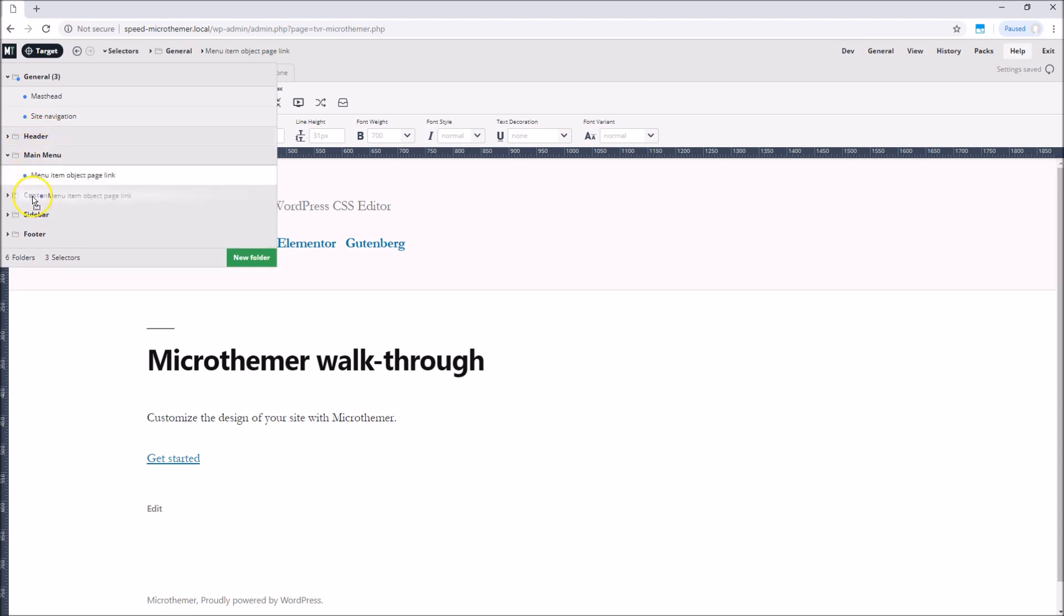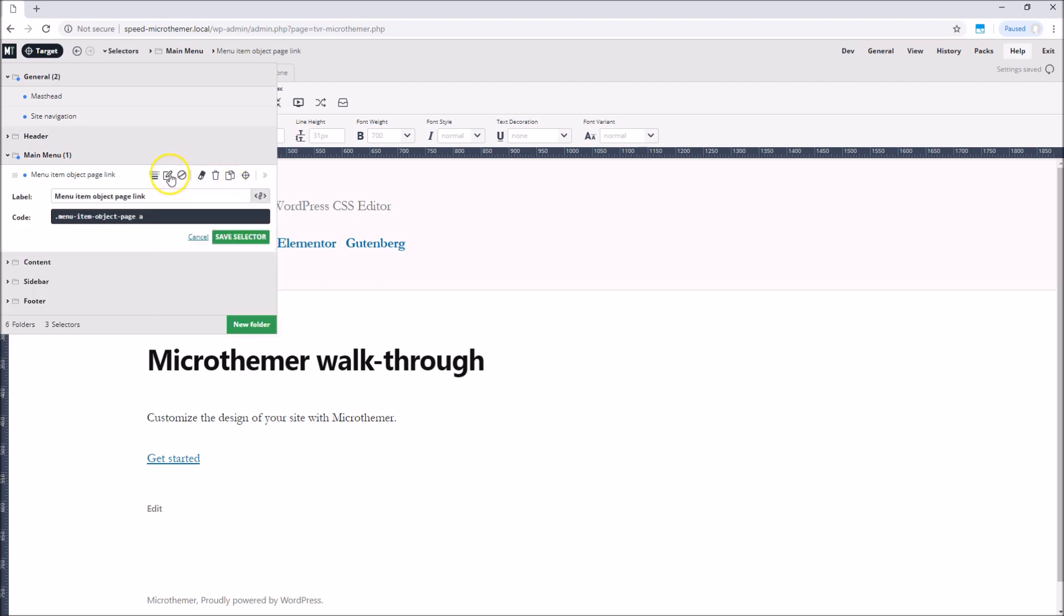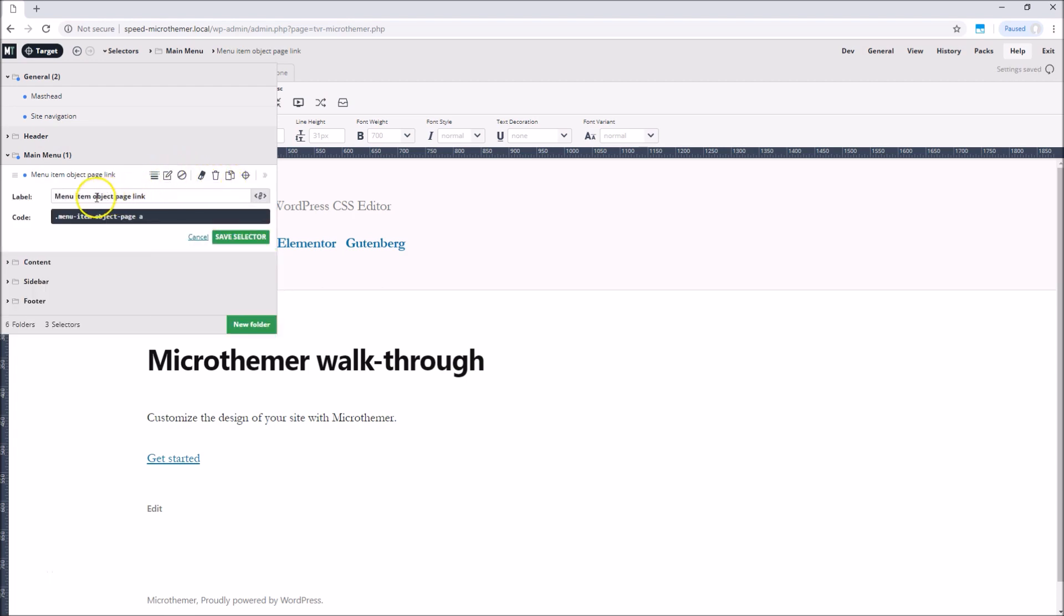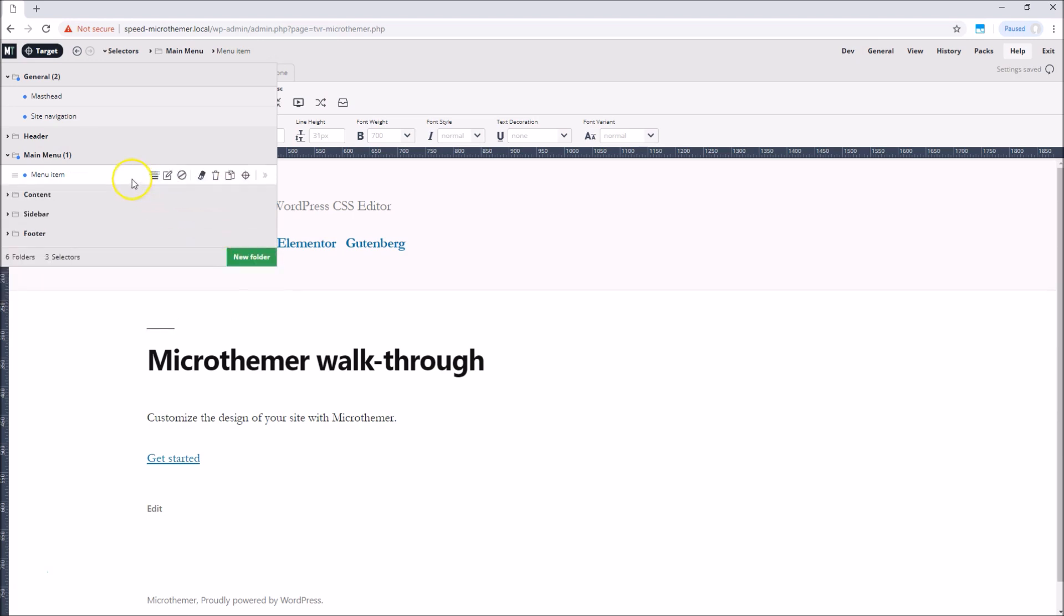We can also create our own folders and rename selectors if MicroThema's default name isn't very descriptive. It's good practice to sort and name our selectors before moving on to style another page.